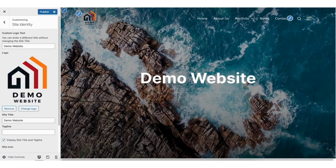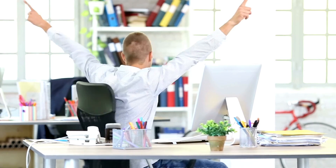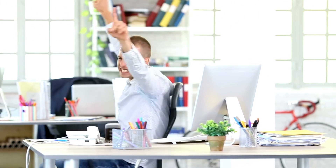You'll see the logo has now been added to your site. Click the Publish button at the top to save your changes. That is how to change the WordPress logo in the header of your WordPress site.